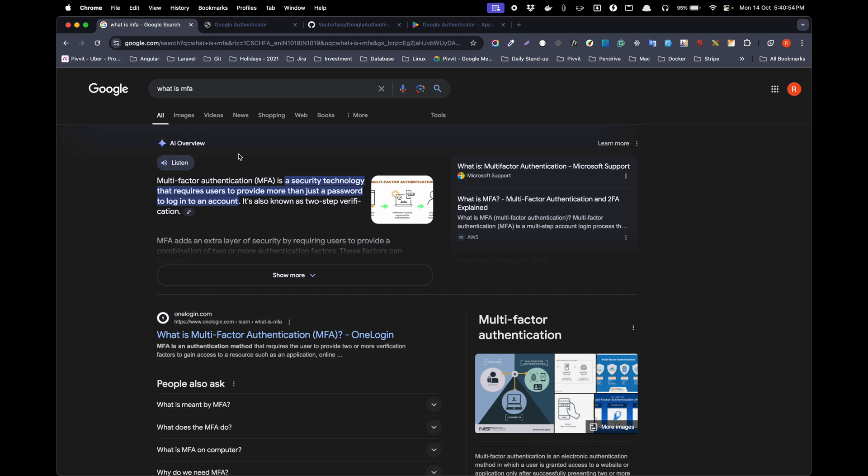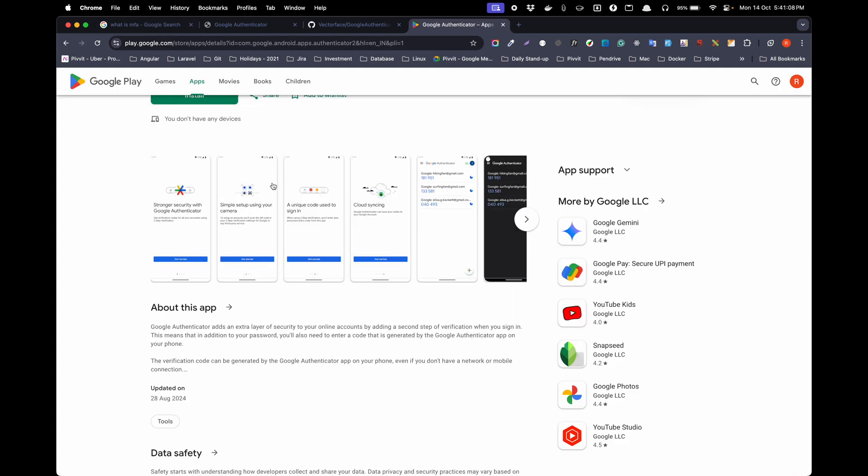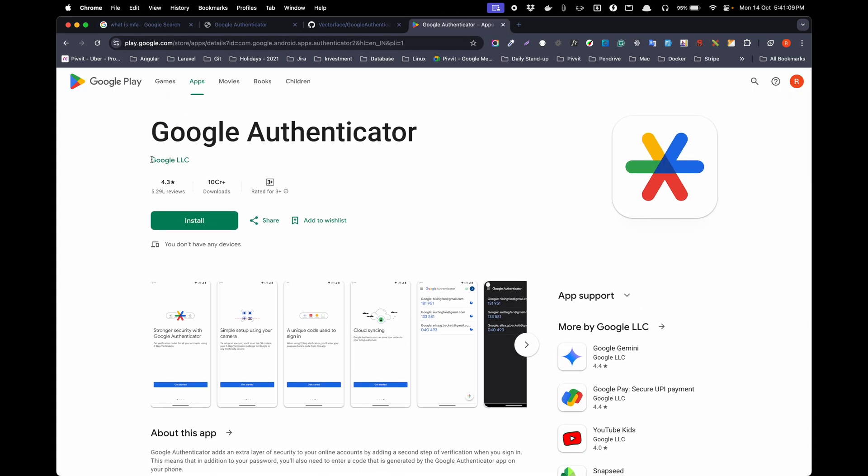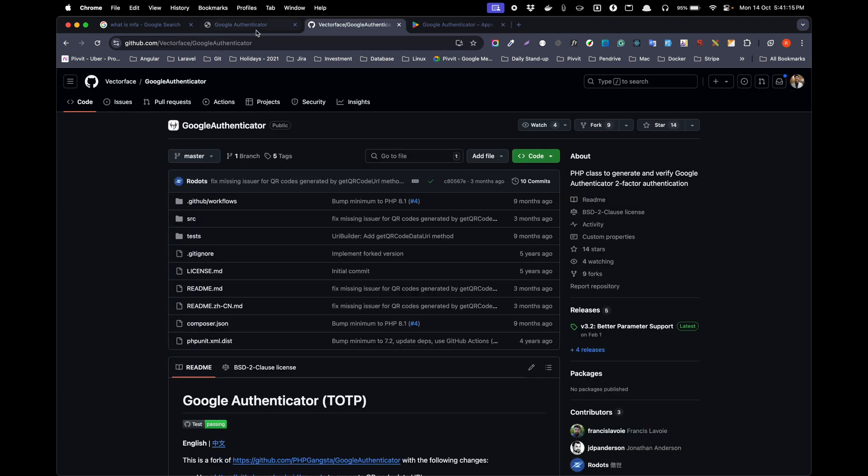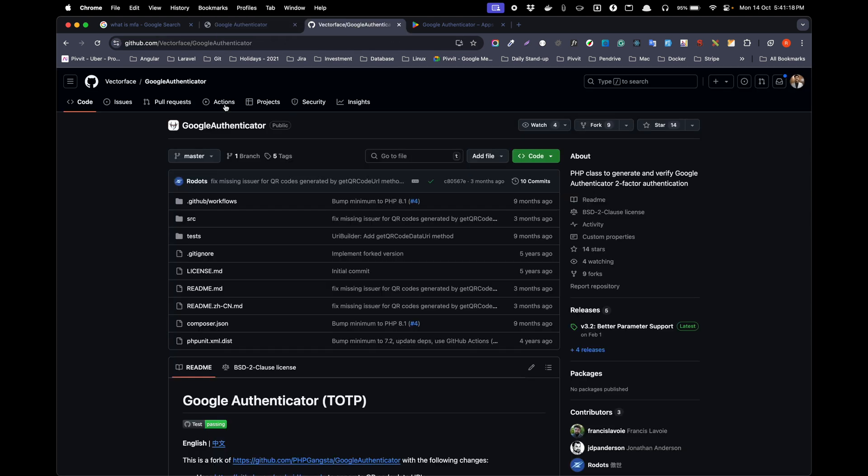The OTP is sent to them via application or via SMS. For this demonstration we are going to use the Google Authenticator app. You can download it - links I will provide in the description. I have installed this Google Authenticator repository in my system.